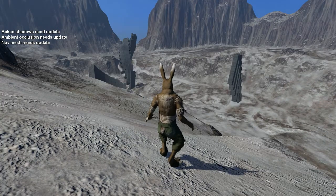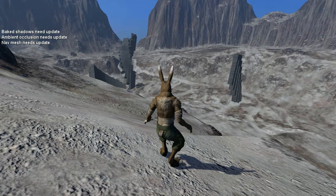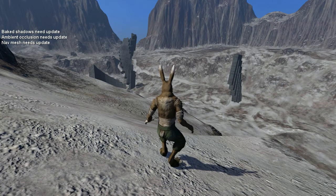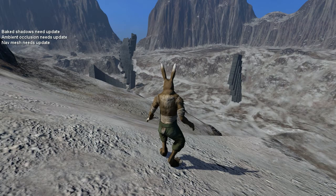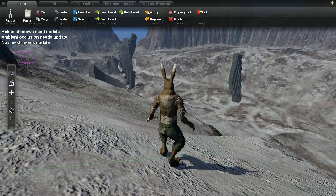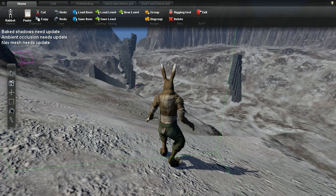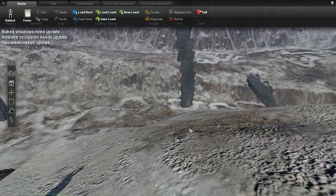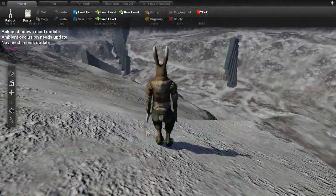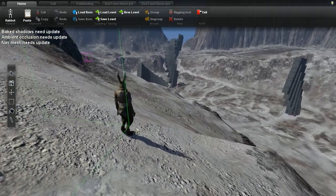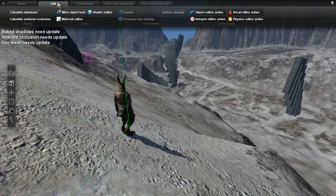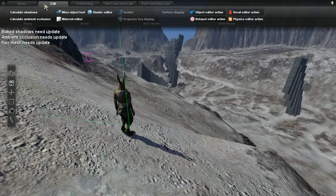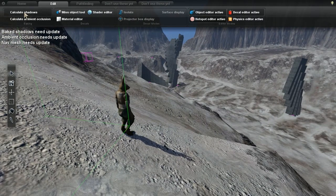So to calculate the Baked Shadows, begin by pressing 9, and that's not the 9 on your numpad, but the 9 above your O key. This will get you into edit mode, so now press the Edit tab and press Calculate Shadows right there.